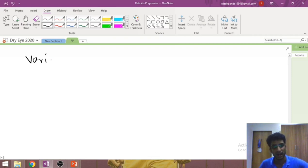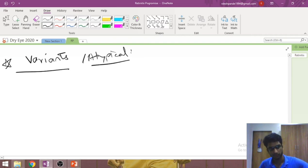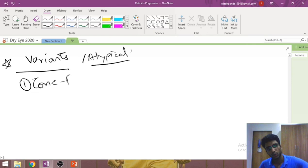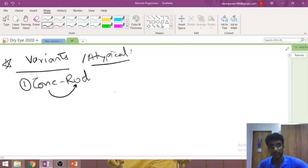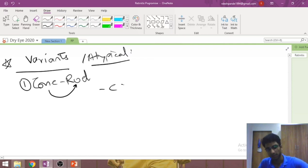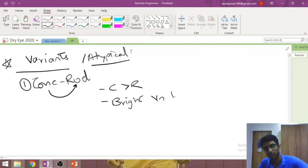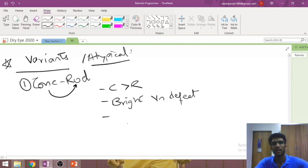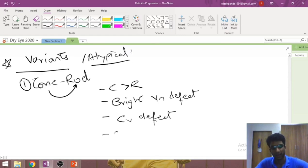The first variant is cone-rod dystrophy, where cones are affected before rods — the opposite of regular RP (rod-cone dystrophy). Consequently, the patient has defective bright-light and color vision first, and because cones are concentrated at the macula, central vision is affected first — the exact opposite of regular RP.